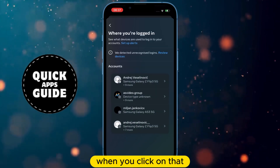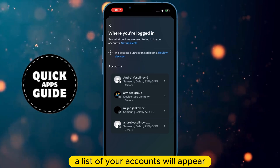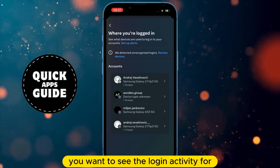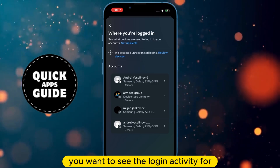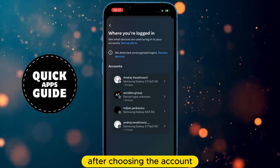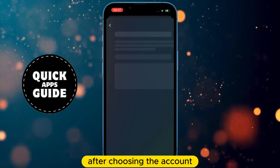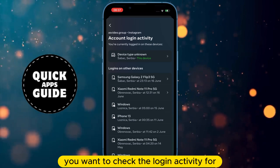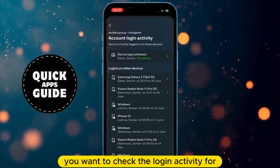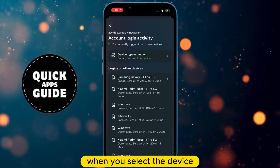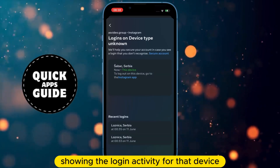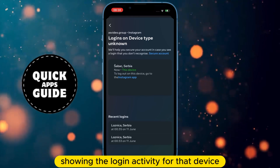When you click on that, a list of your accounts will appear, and you need to choose which account you want to see the login activity for. After choosing the account, click on it, and you will be able to select the device you want to check the login activity for. When you select the device, a page will open showing the login activity for that device.